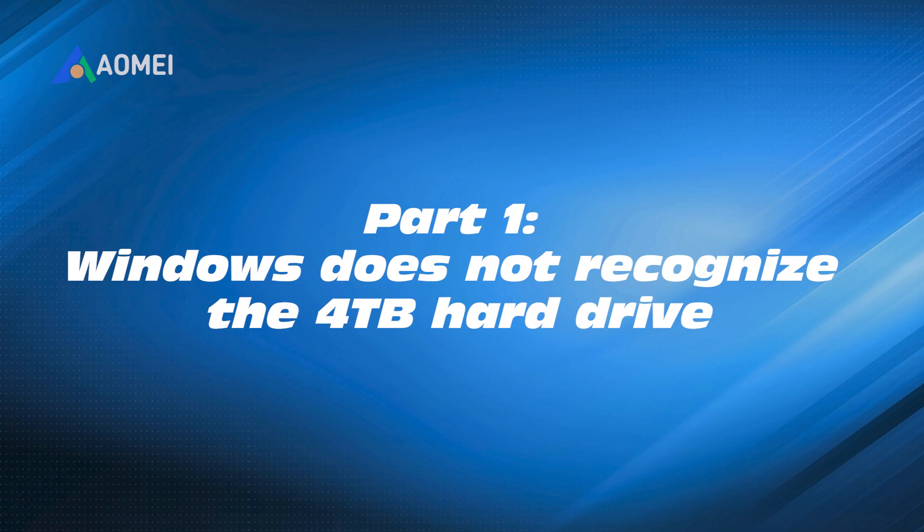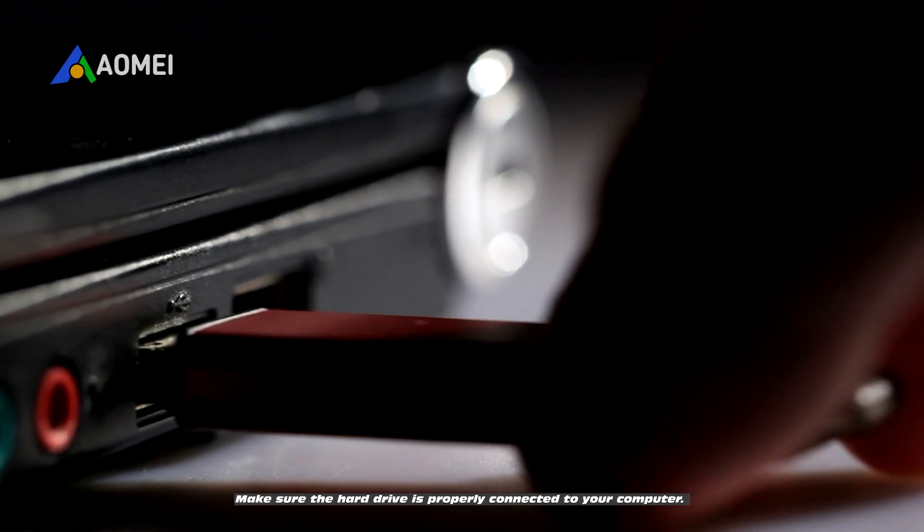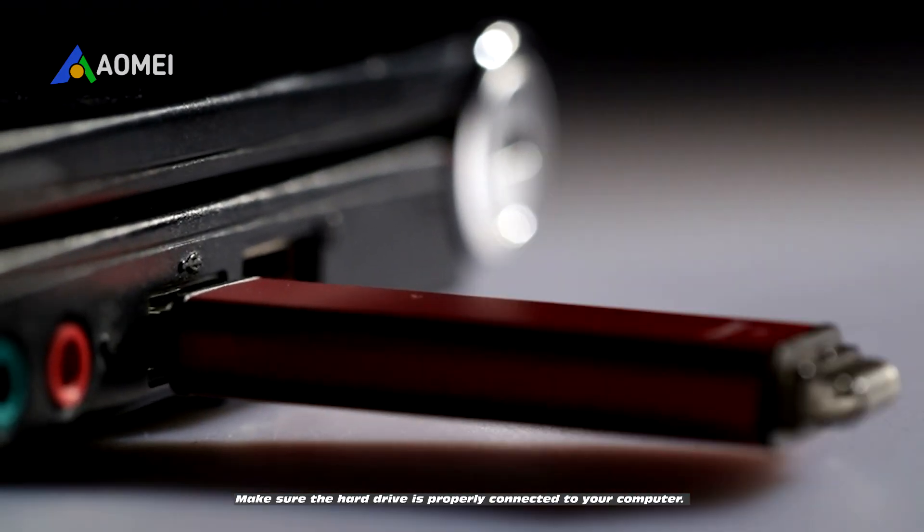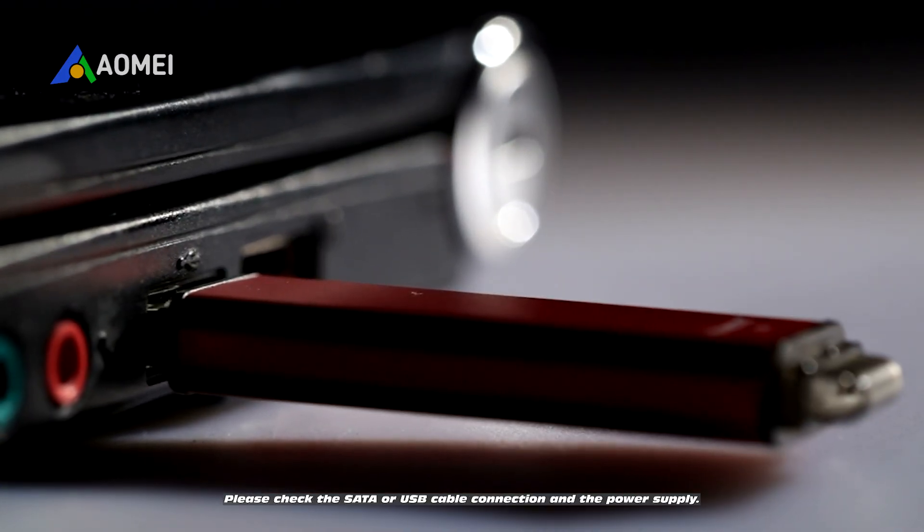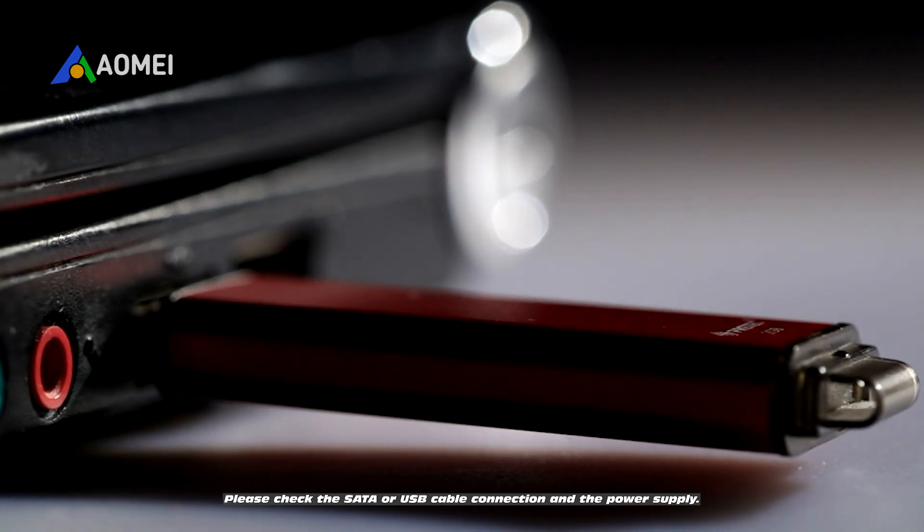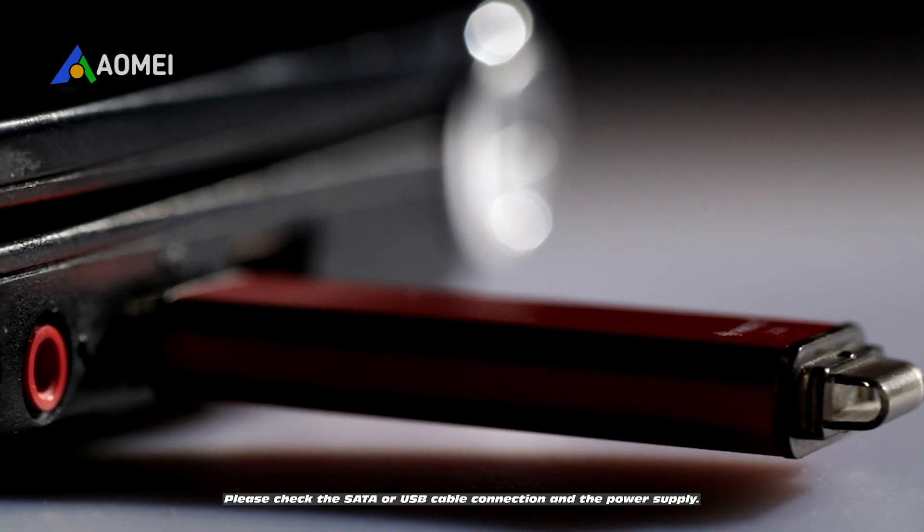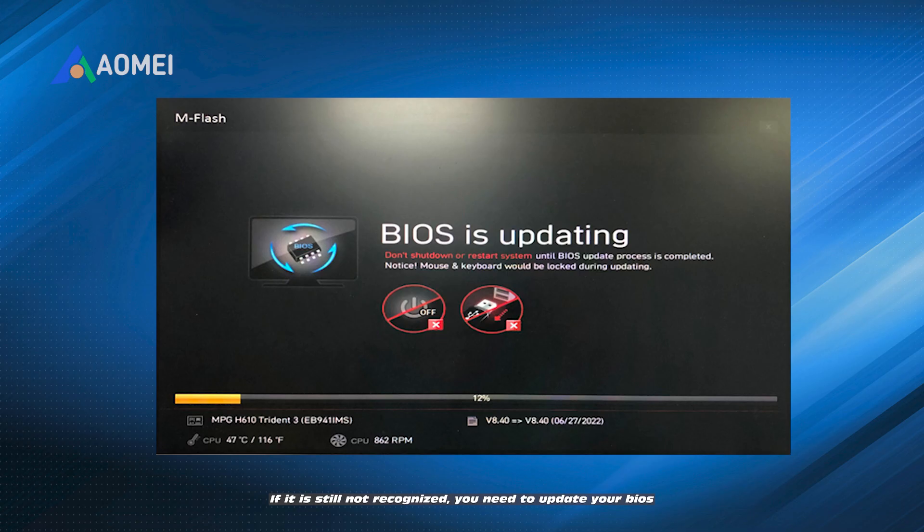Part 1. Windows does not recognize the 4TB hard drive. Make sure the hard drive is properly connected to your computer. Please check the SATA or USB cable connection and the power supply. If it is still not recognized, you need to update your BIOS.